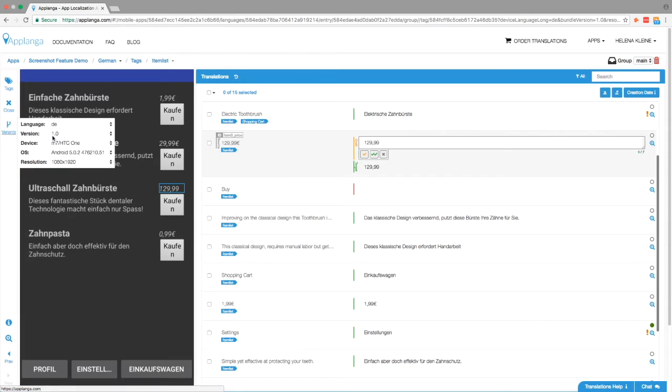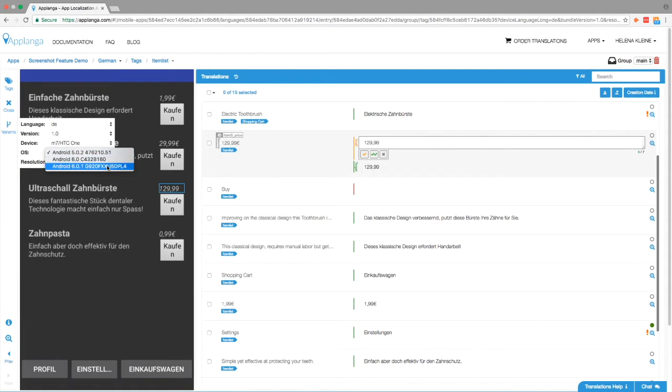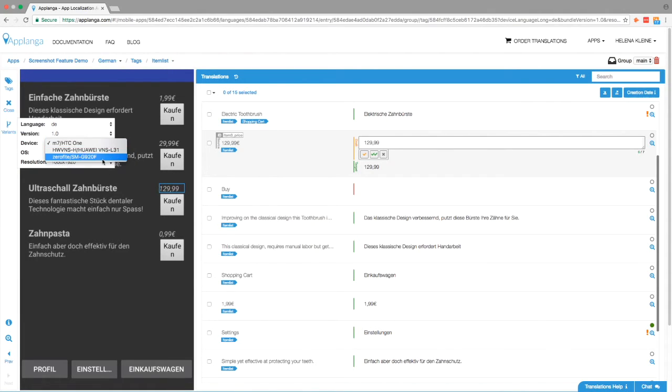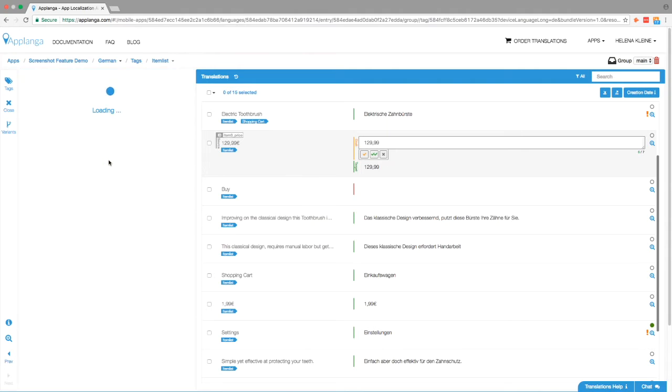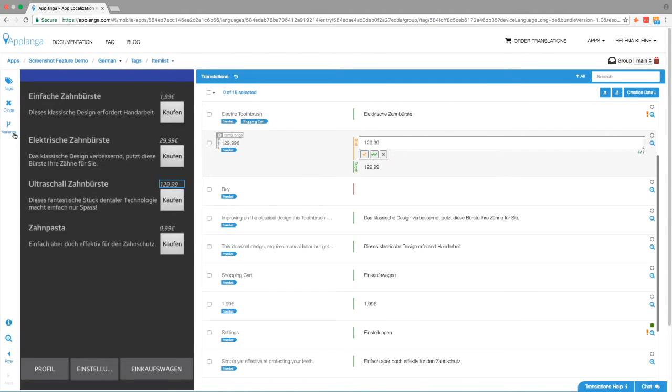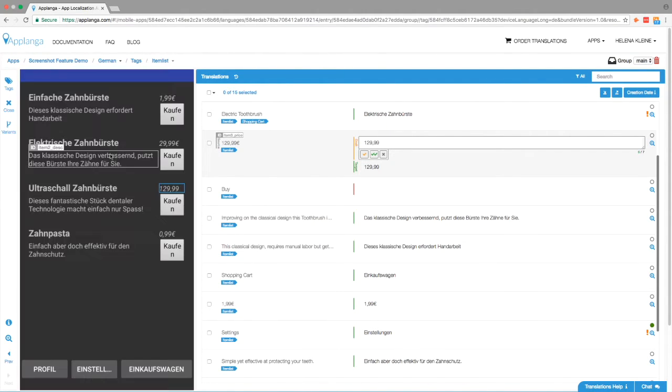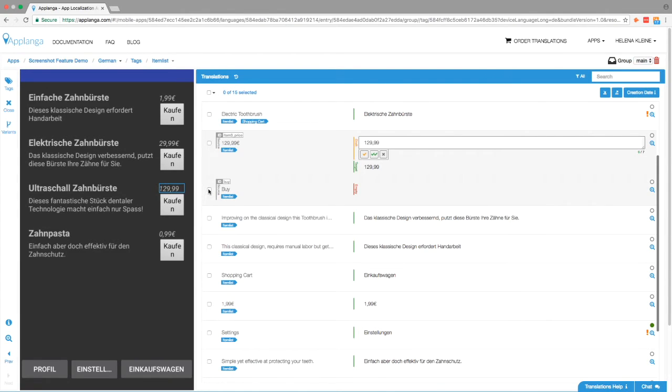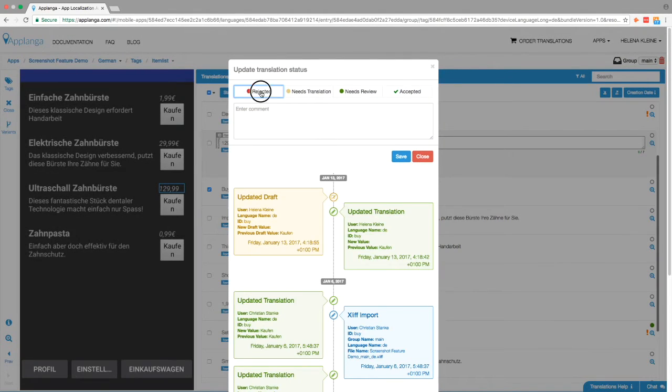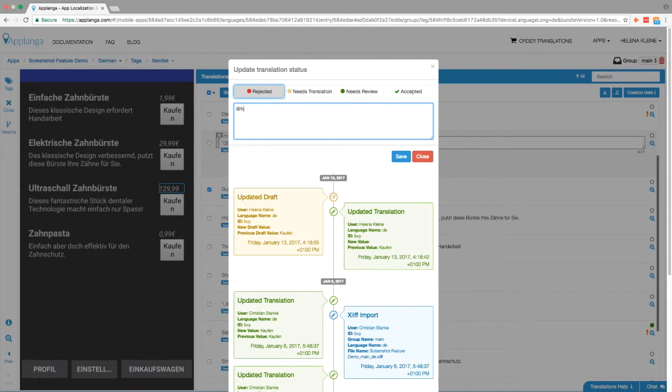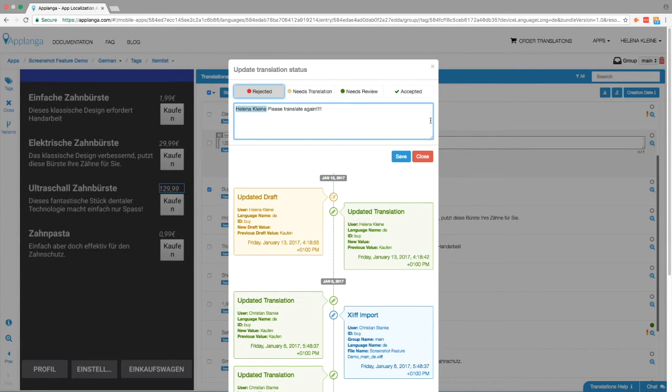Applanga lets you select variables when uploading screenshots such as platform, device, operating system, screen resolution and app version. So you can test for any imaginable case right from your browser. Anyone with a laptop and an internet connection can now help with QA tests, spot mistakes and notify you or your team right within the Applanga dashboard. This is what we call collaborative localization QA directly in the browser.